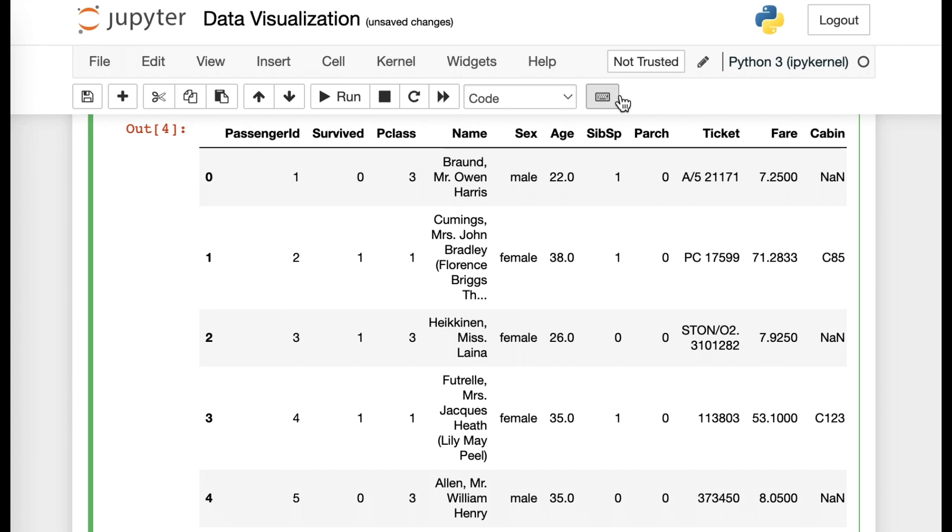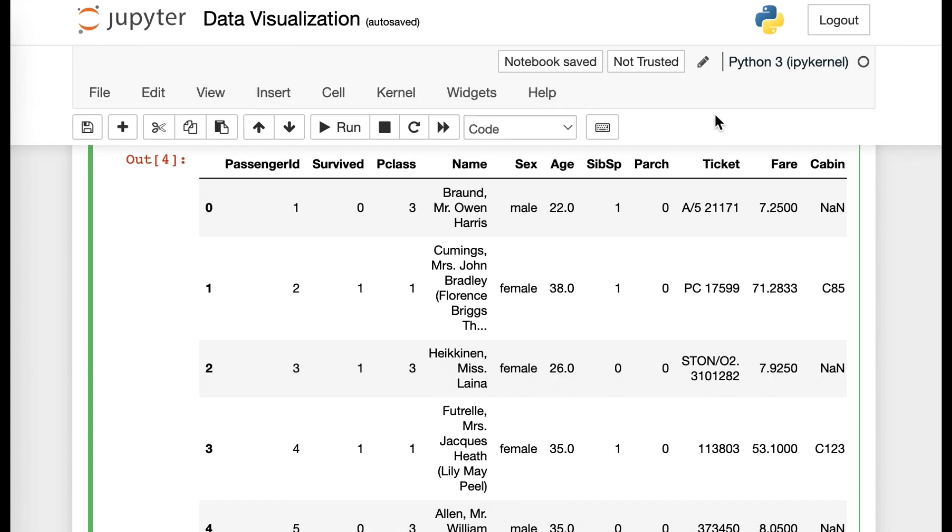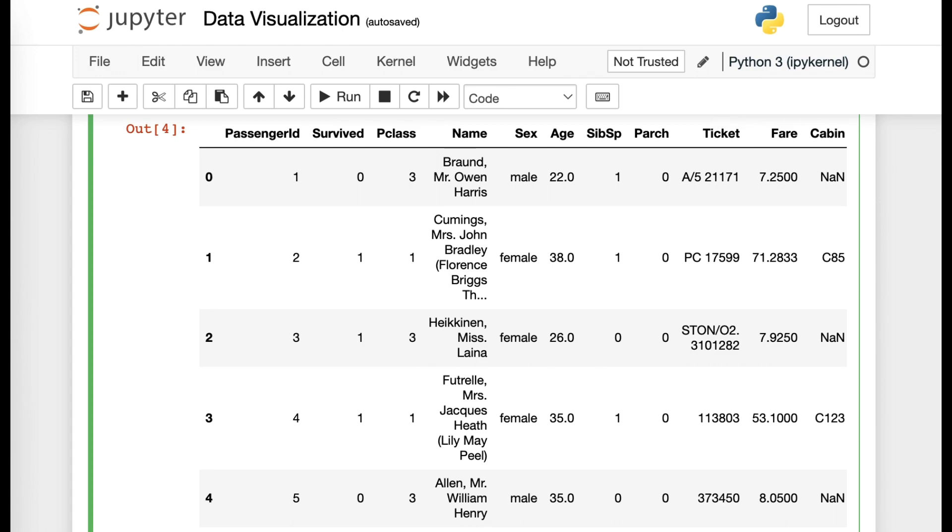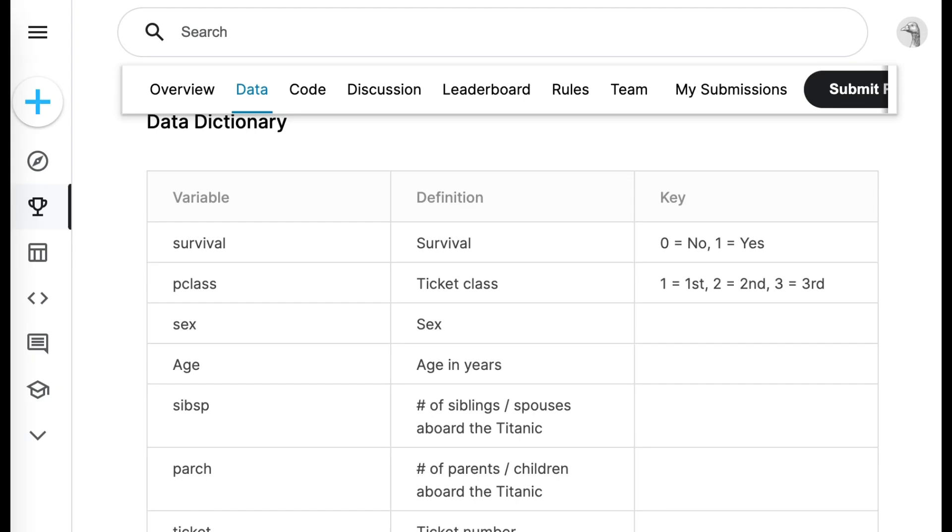At this point, it's really hard for you to understand which of the numbers would mean whether one survived or not. In that case, you want to refer back to the Kaggle.com website and see the key. And it's pretty self-explanatory here because 0 would mean that the person didn't survive and 1 would be that the person did survive.